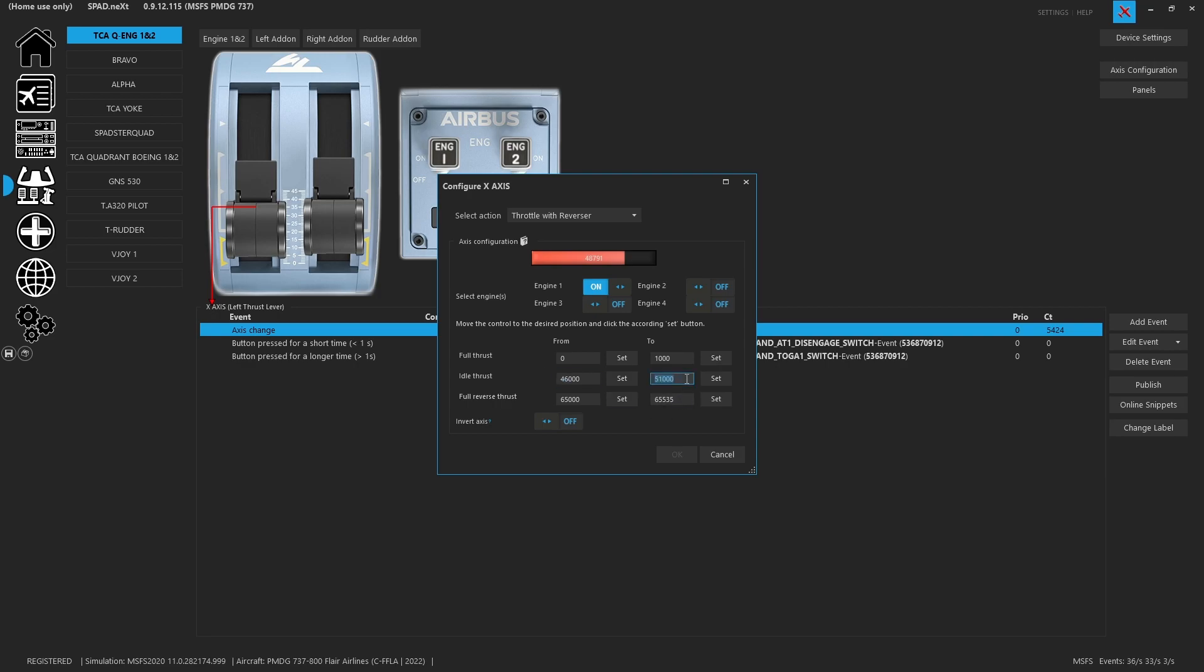So everything around that gate is now going to stay idle, whereas before you could only have a specific value for idle and it made it very difficult to stay in and out of reverse thrust.